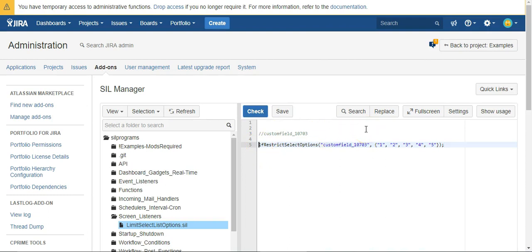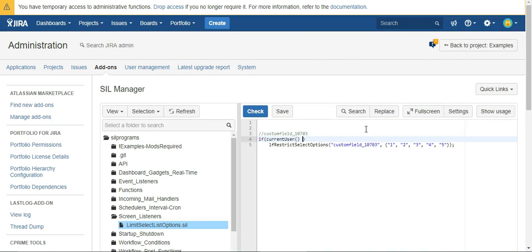If we wanted to limit it to certain users, we could say something like if current user equals me, but I could use other functions to grab groups or project roles here. It doesn't have to just be a single user.